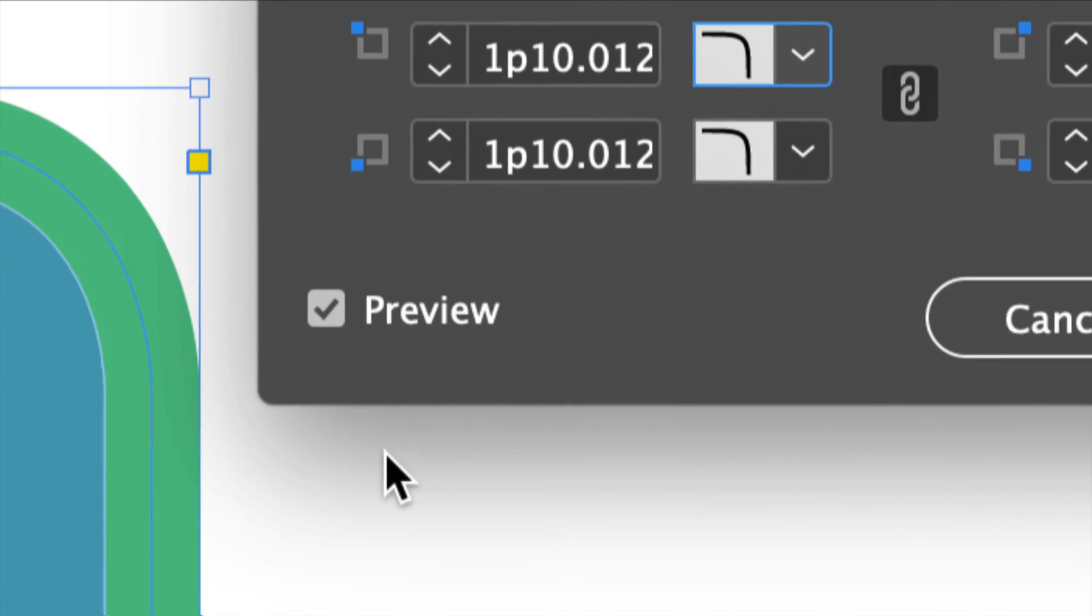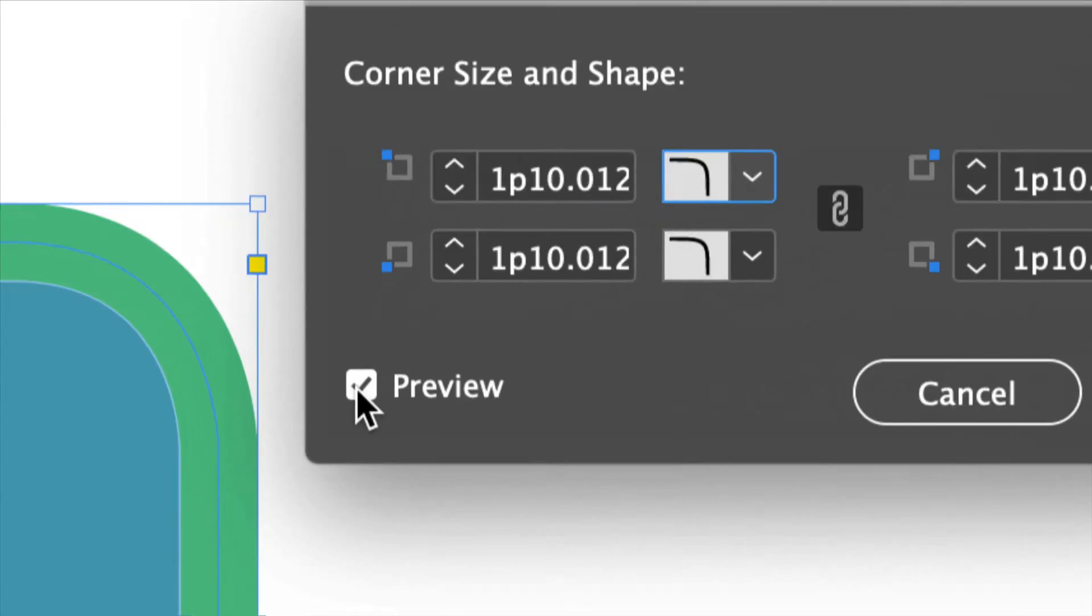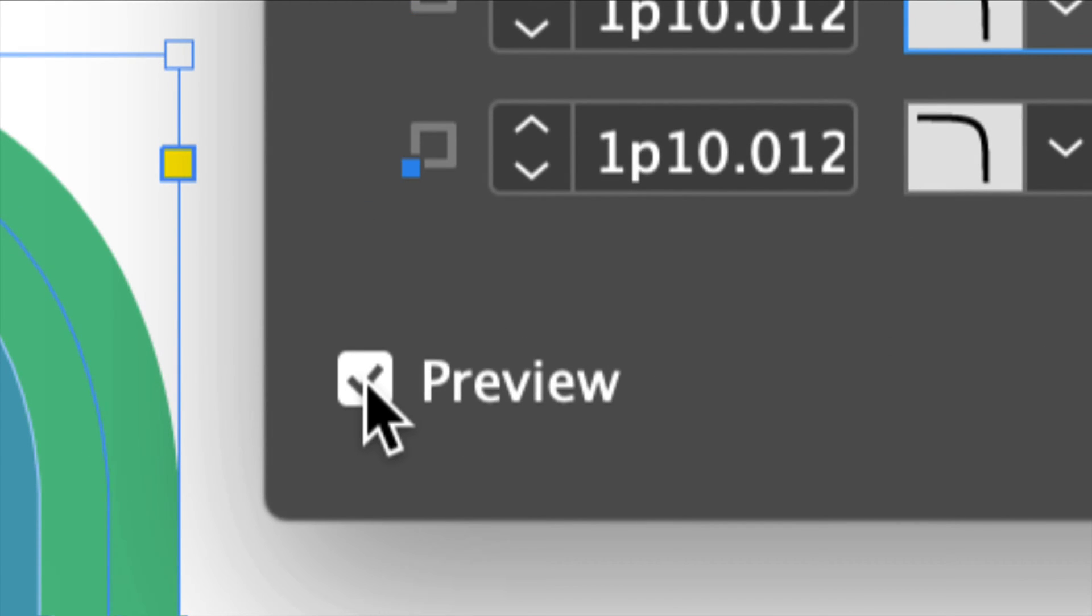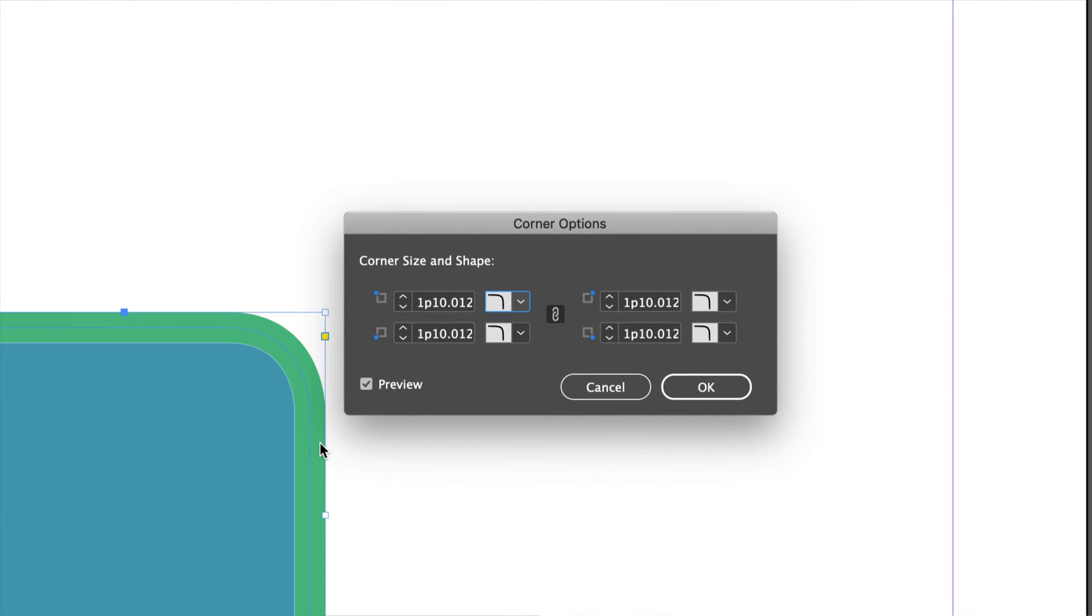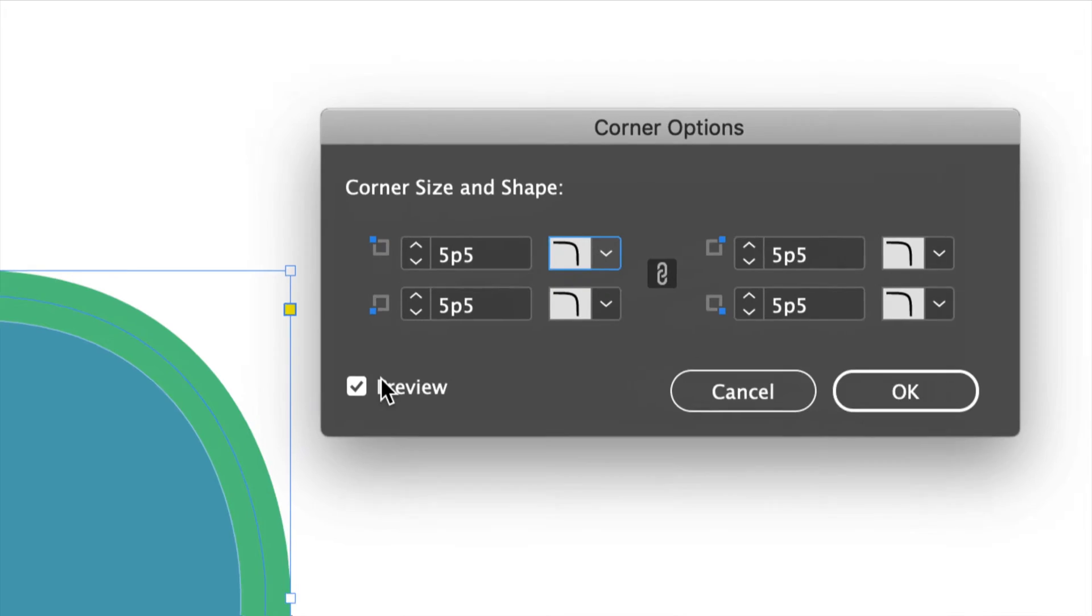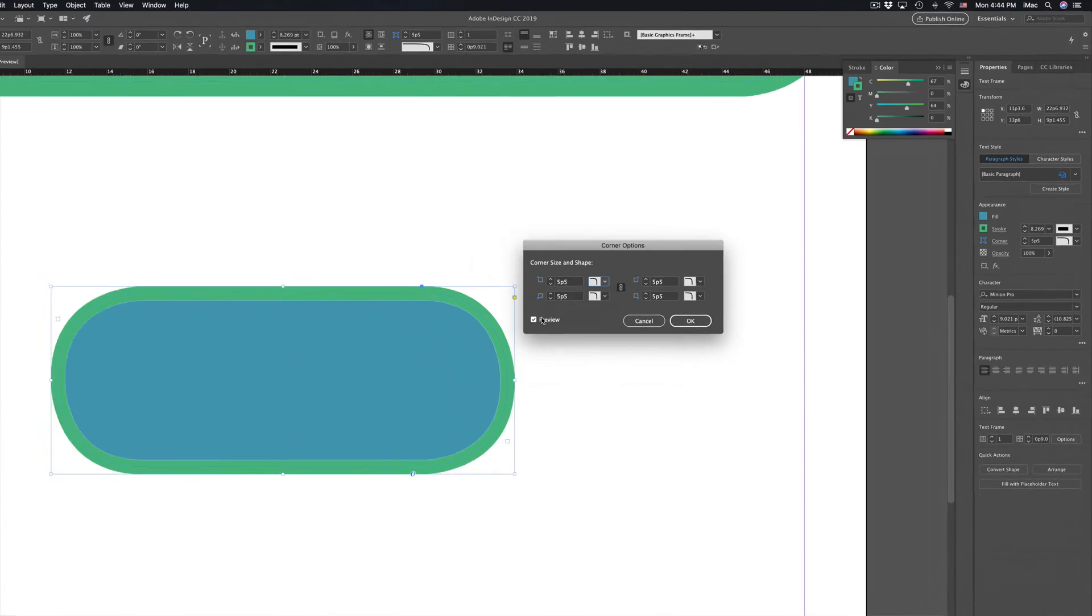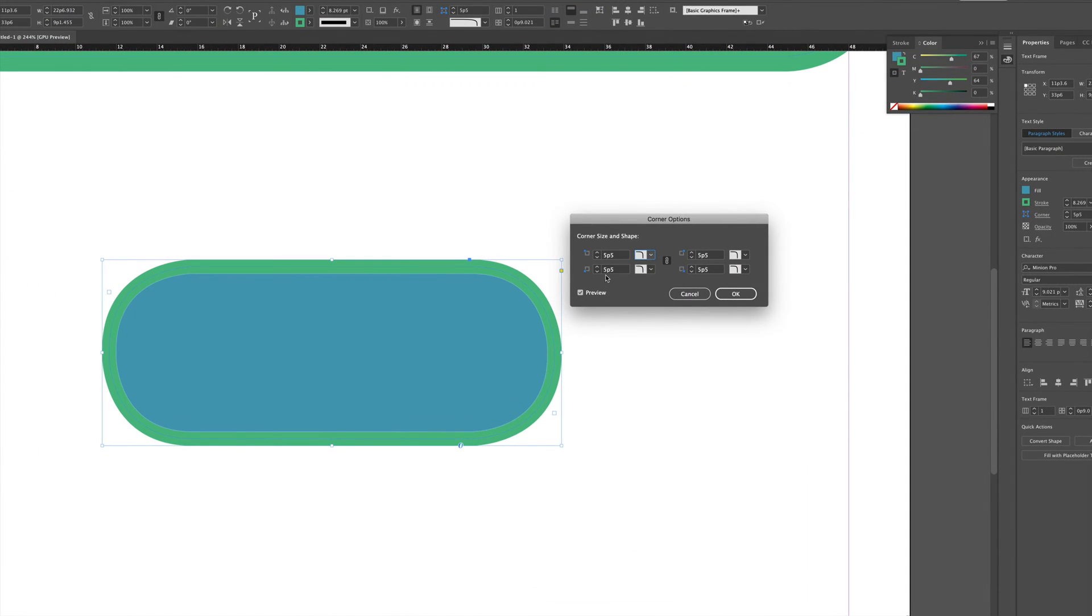So as you can see, you already made that rounded corner as long as you have this checkmark for Preview. You can see how rounded it is. You can make it more and more rounded just by clicking here and we can make it very, very rounded. As you will see, it made all the corners rounded.